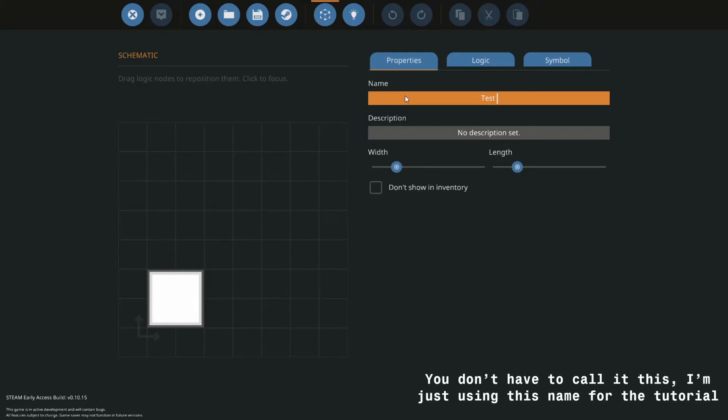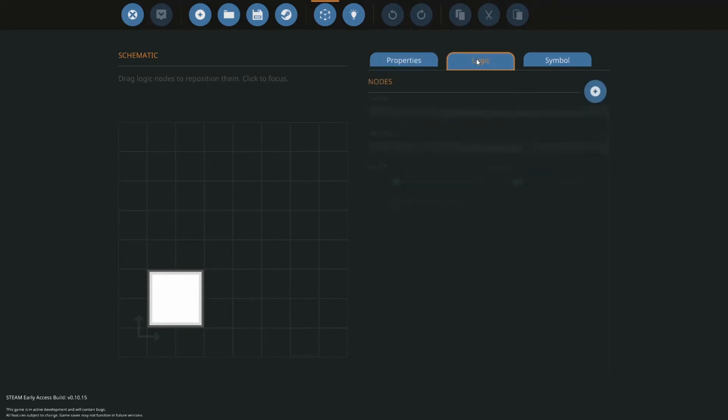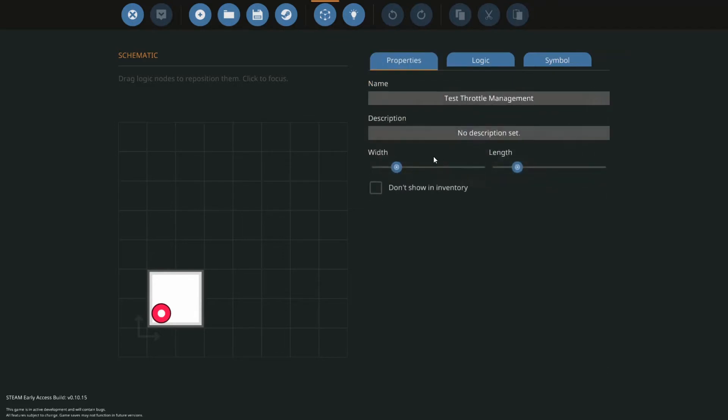Throttle management. Set the description to whatever you want it to be. Now we're going to just extend this bit, hit the width of 3 and slider.